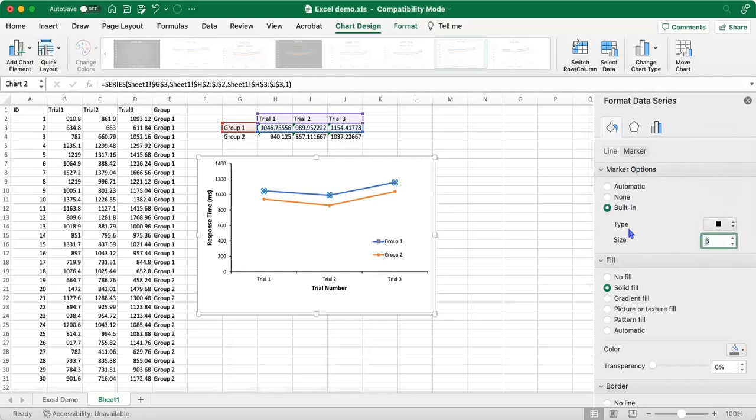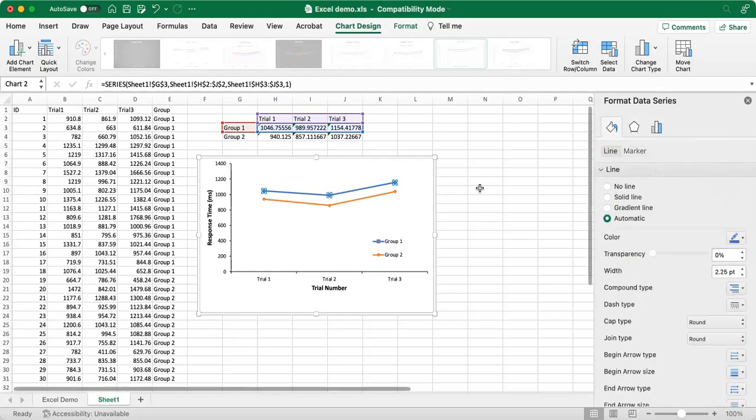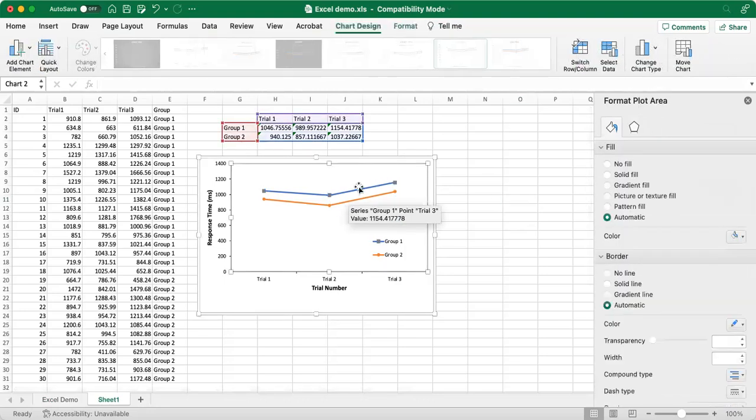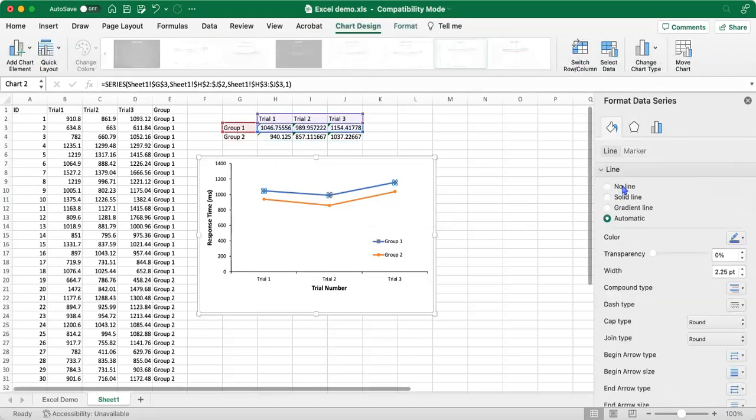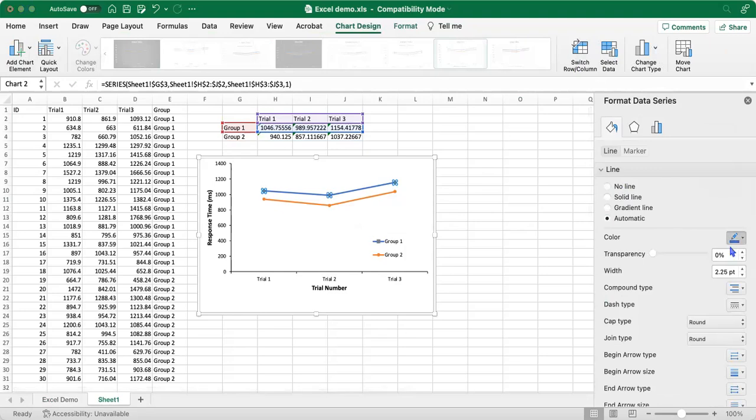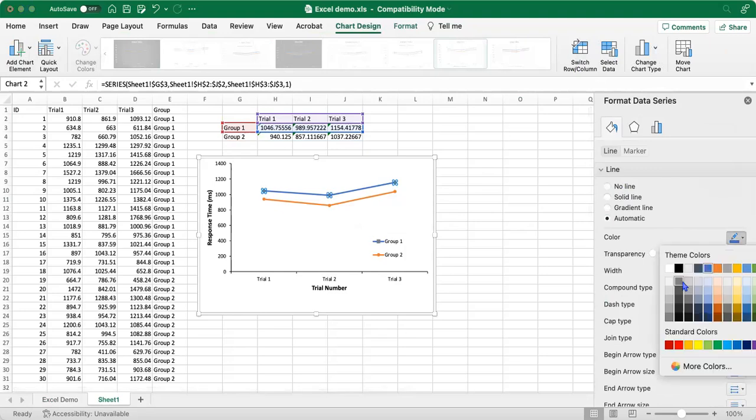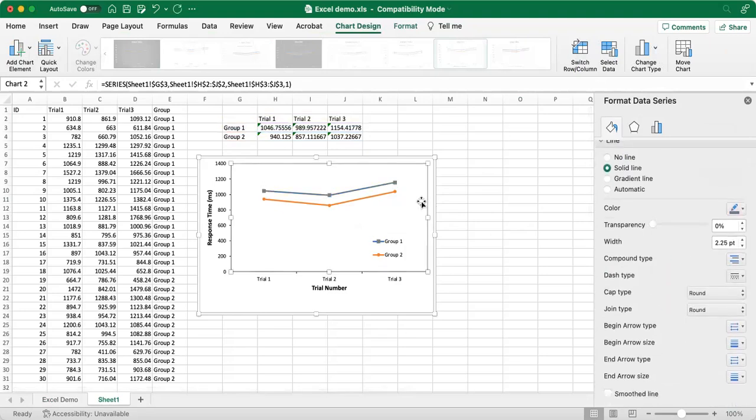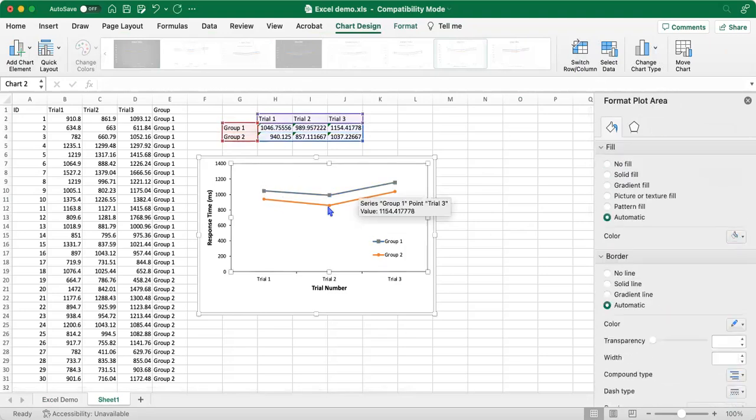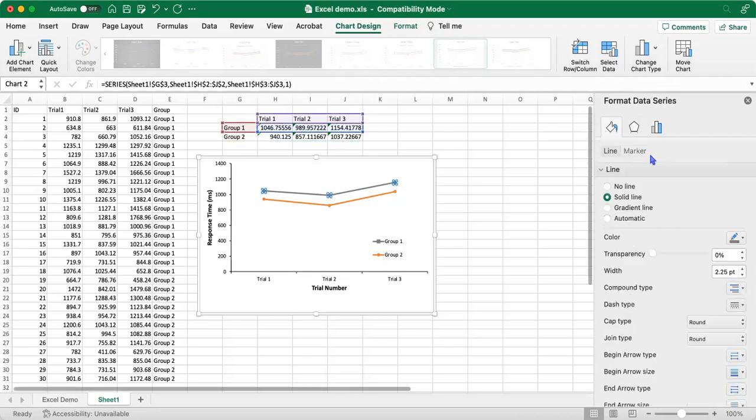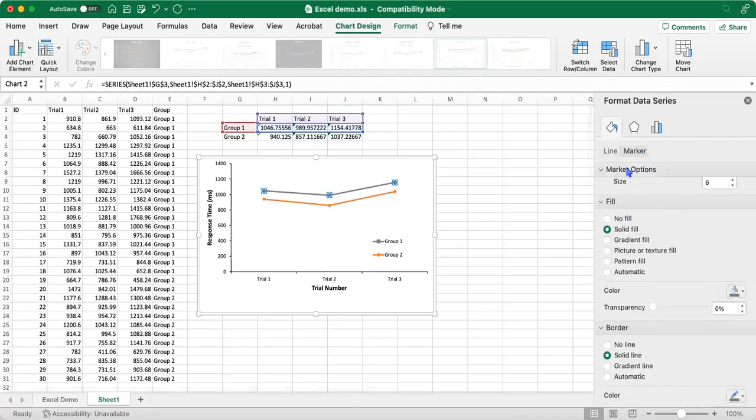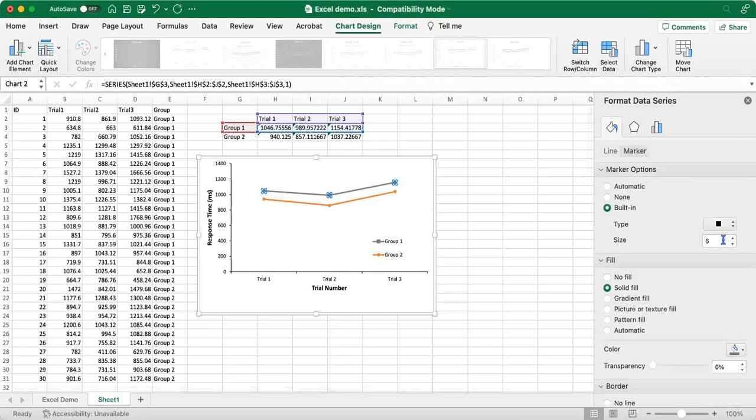And we can now change the line so that it matches our marker. Right now our markers are gray and our line's blue. So we'll go to line and let's select the same shade of gray. And so now we have a nice line with gray square markers and make them slightly bigger.